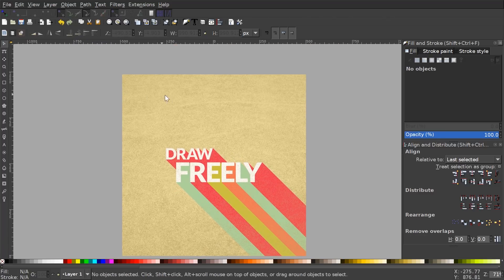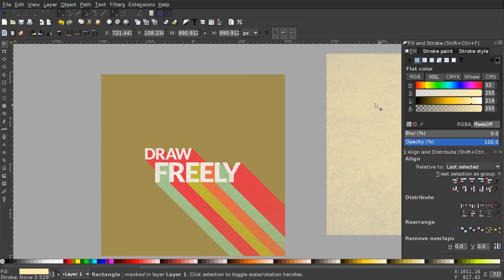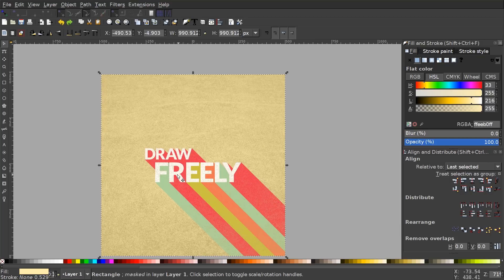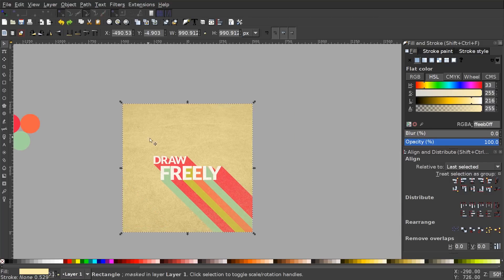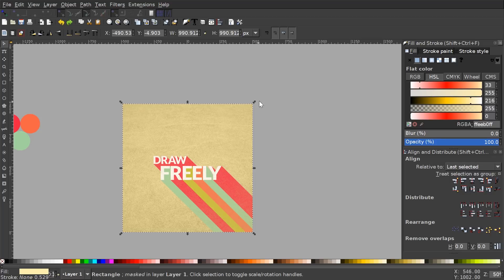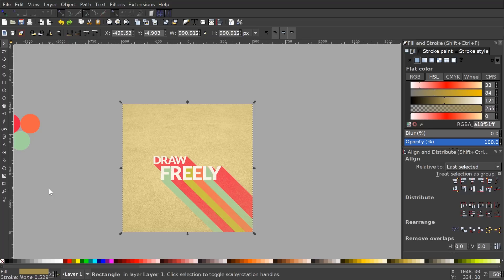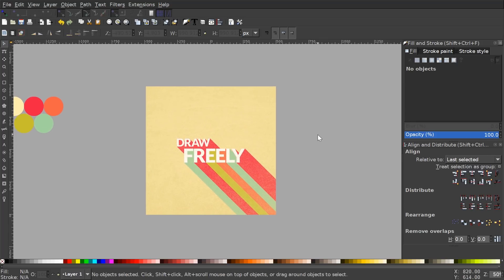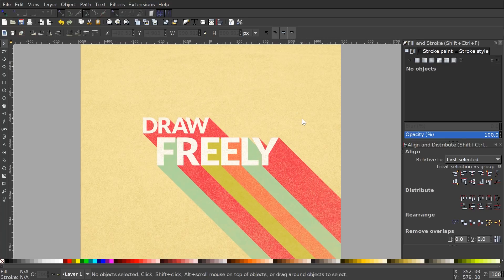You can still adjust the colors on the masked objects. To select the background object beneath, click the foreground object (you'll see a lighter stripe in the bottom corner), then hold Alt and click on the object beneath — when the darker stripe shows in the corner you have that one selected. Adjust the color subtly, and that should do it — that's how you create a retro-style text effect using Inkscape.